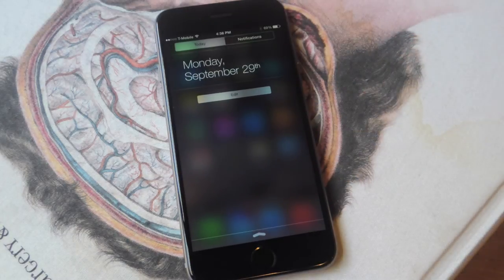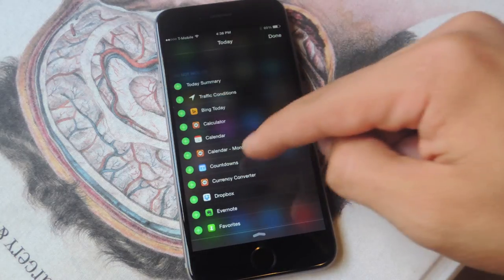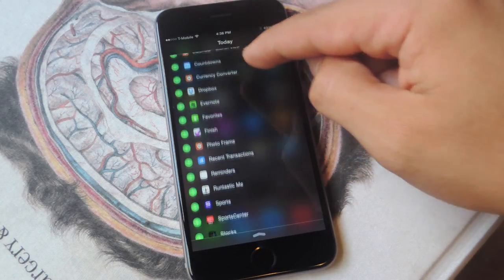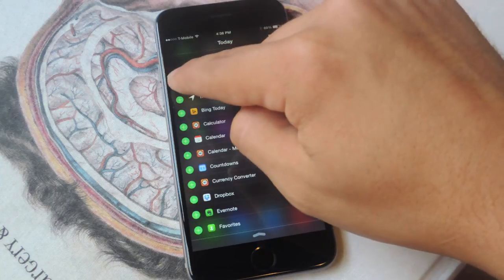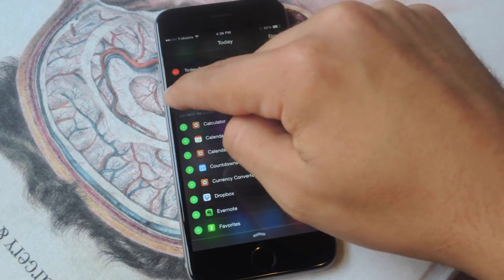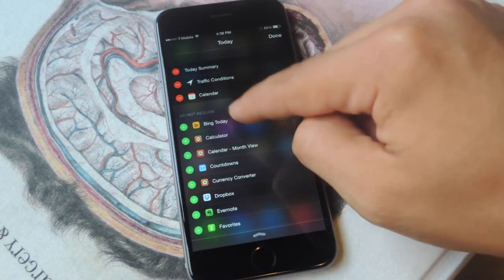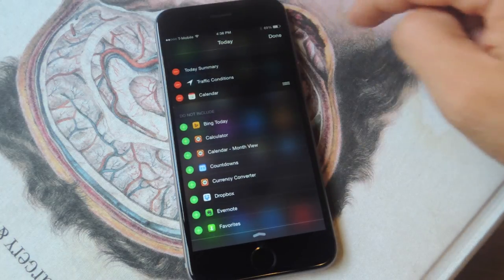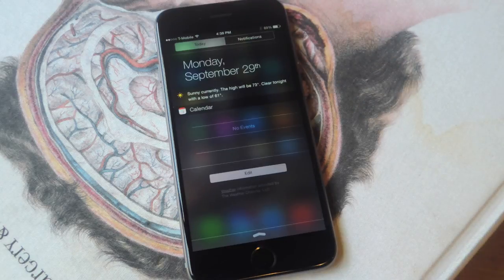Pull down and expose your notification center, tap this gray edit option, then you should see a list of widgets depending on which applications you have on your device. Hit the addition sign — let's add some stock widgets right now. When it gets transferred to the top portion of your screen, just hit done. And there you go, I have my widgets.